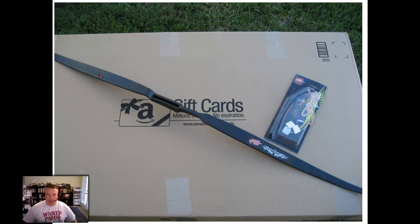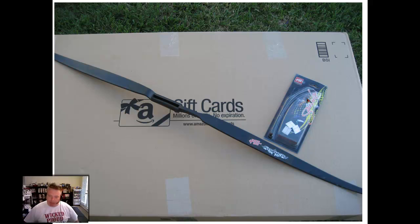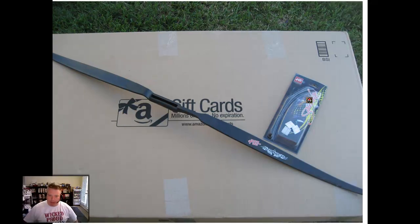This is the box the bow shipped in. It came in diagonally and shipped with this package of accessories that includes the string, some arrow rests, and a knock point.